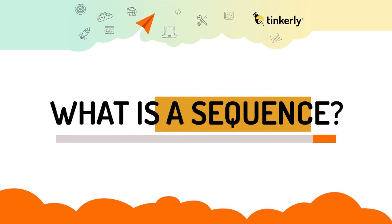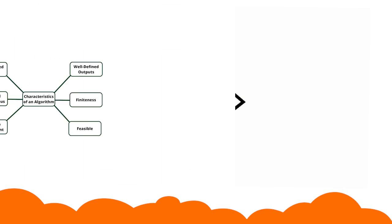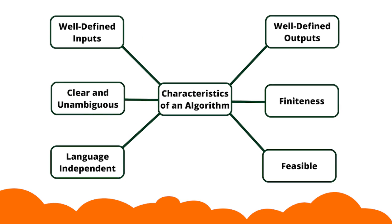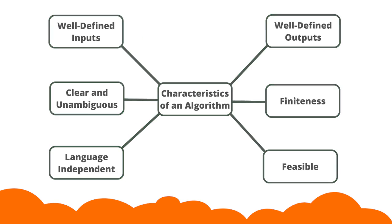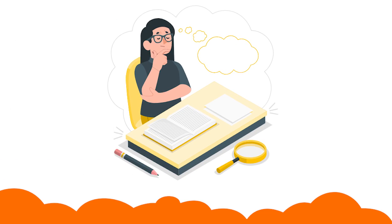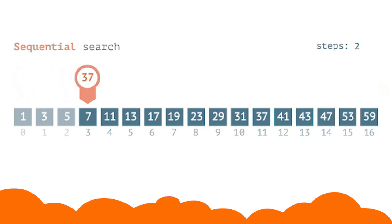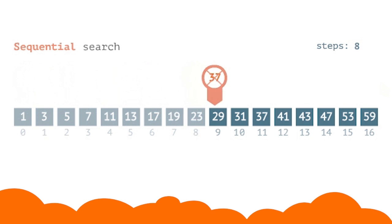What is a sequence? In the previous video, we learned about the algorithm and its characteristics. We understood that algorithms are sequences of instructions that are carried out one after the other.